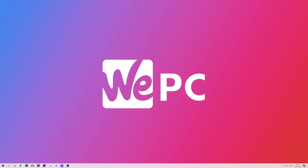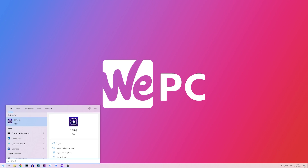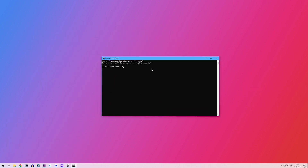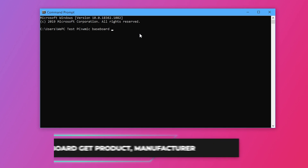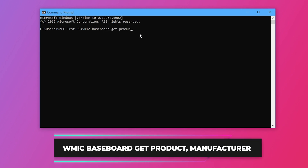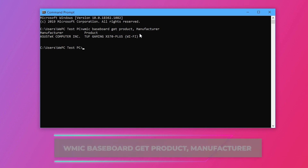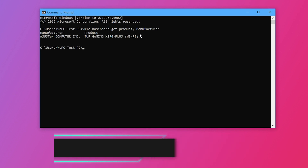If you really just do not want to open your PC, then we can check what motherboard we have via the command prompt. Simply start off by typing cmd into the Windows search function and press enter. Once inside command prompt, type in the following: wmic baseboard get product,manufacturer — and press enter. Don't worry, we'll put that in the description for you to copy and paste. This will then bring up your motherboard manufacturer and model number.